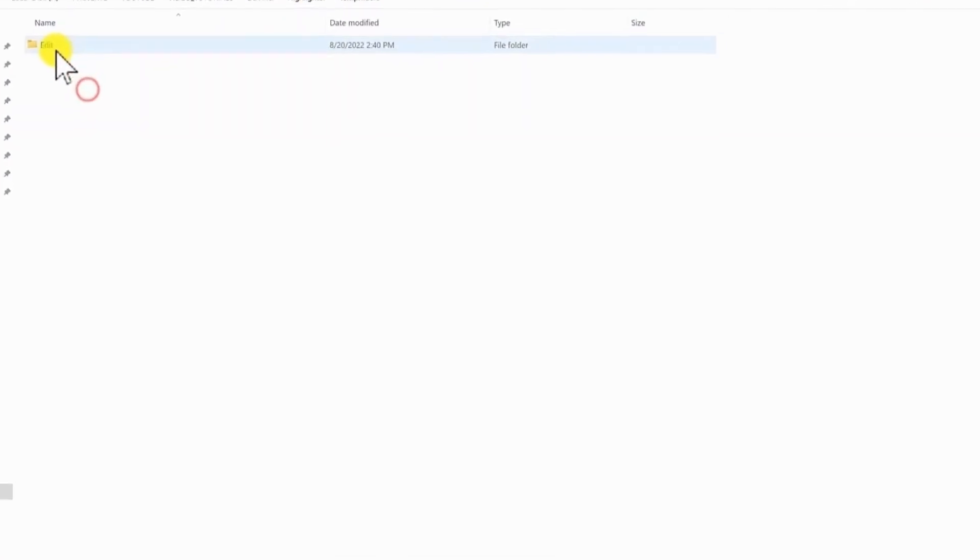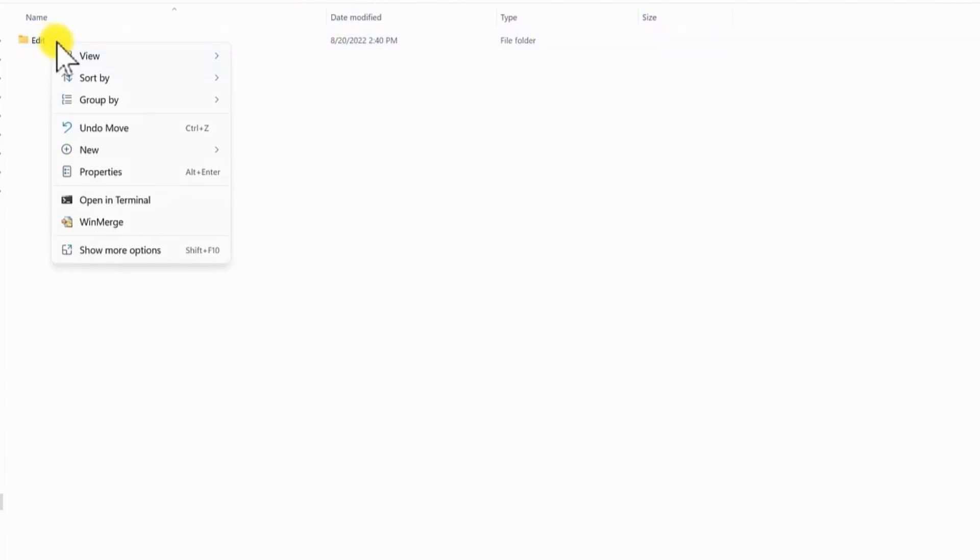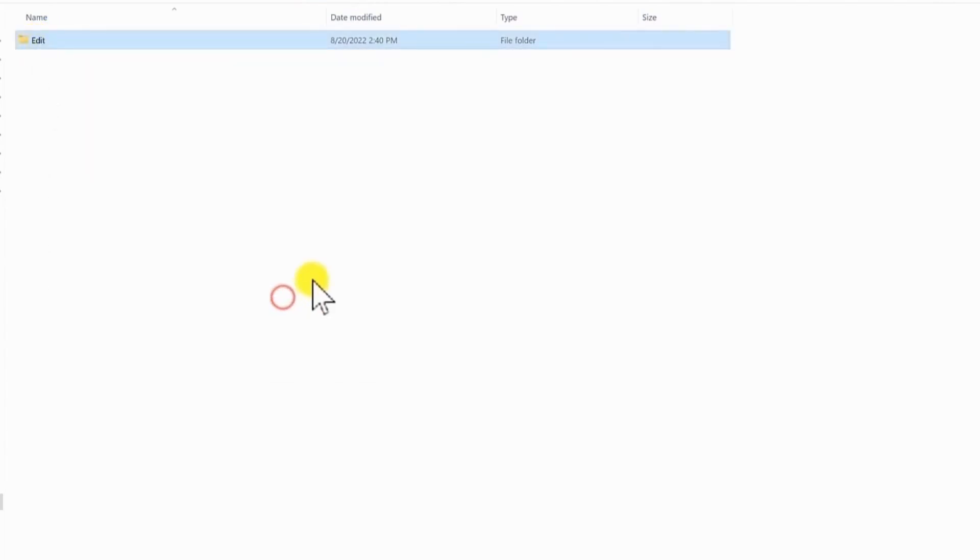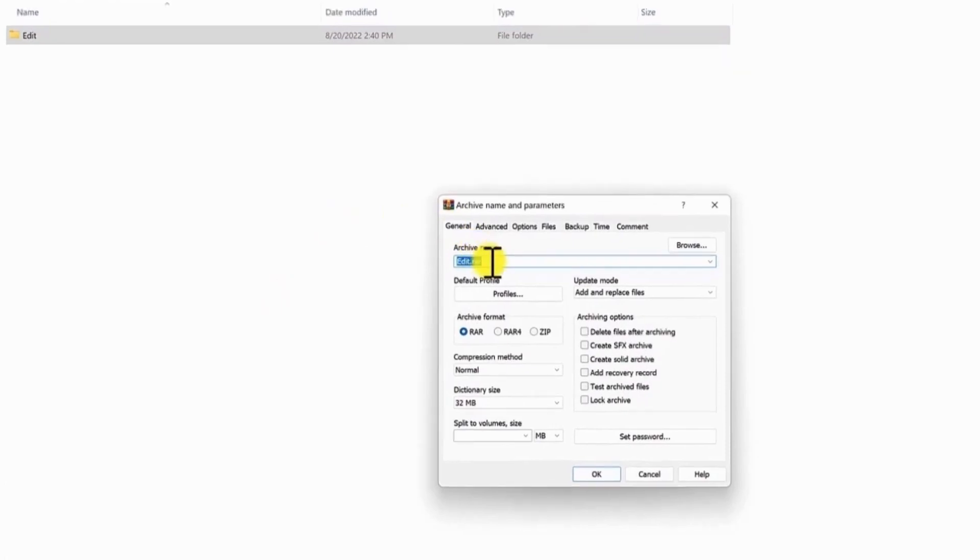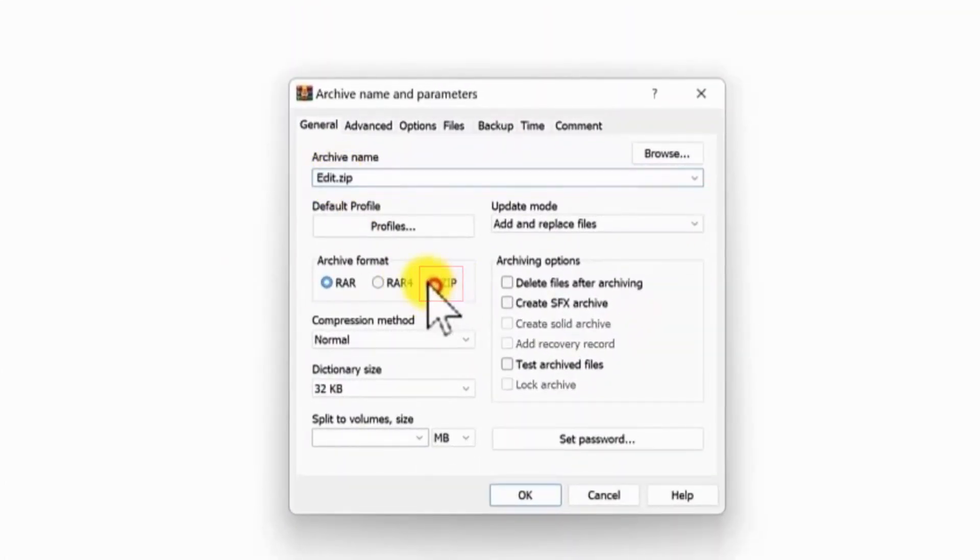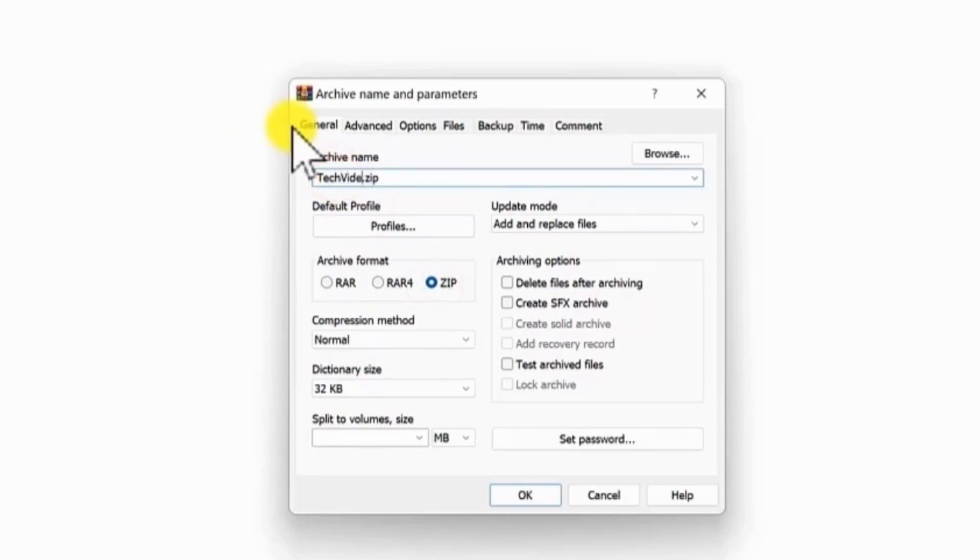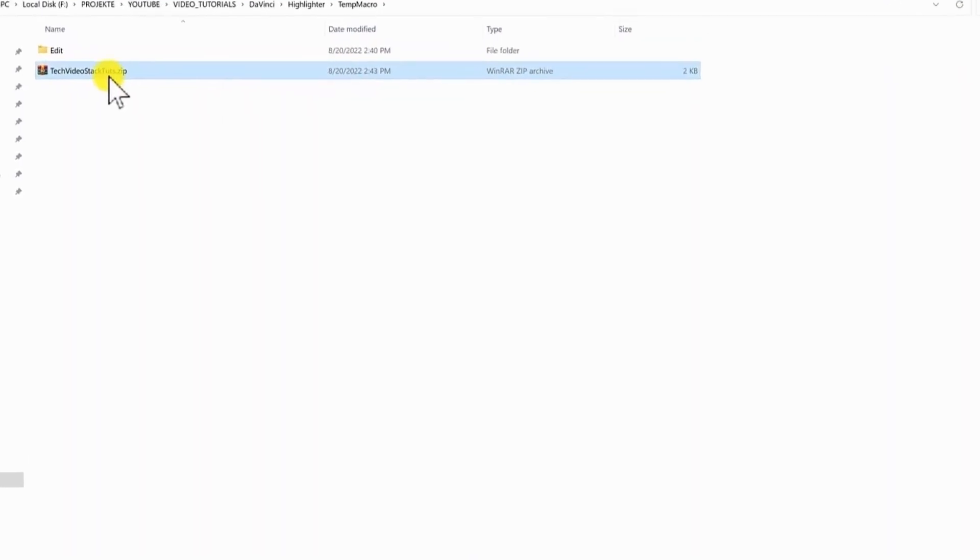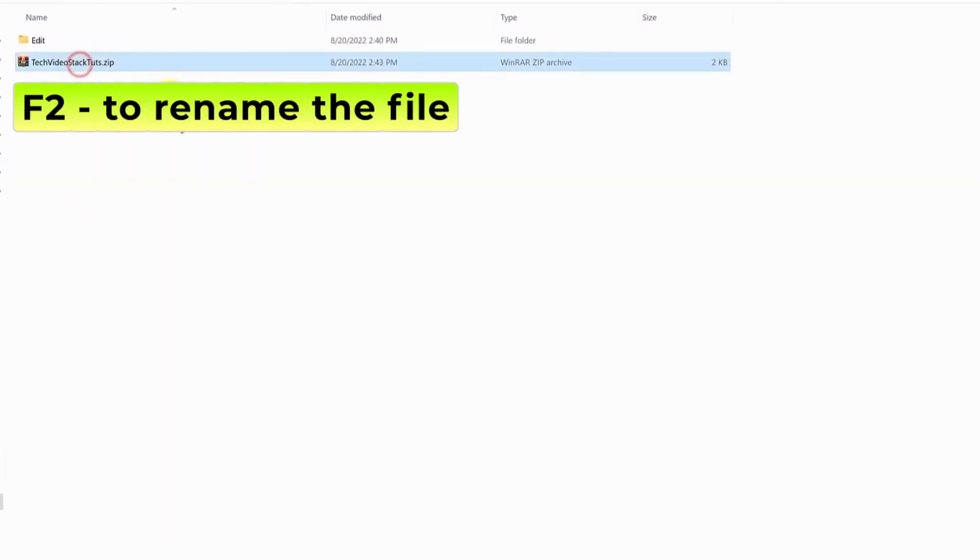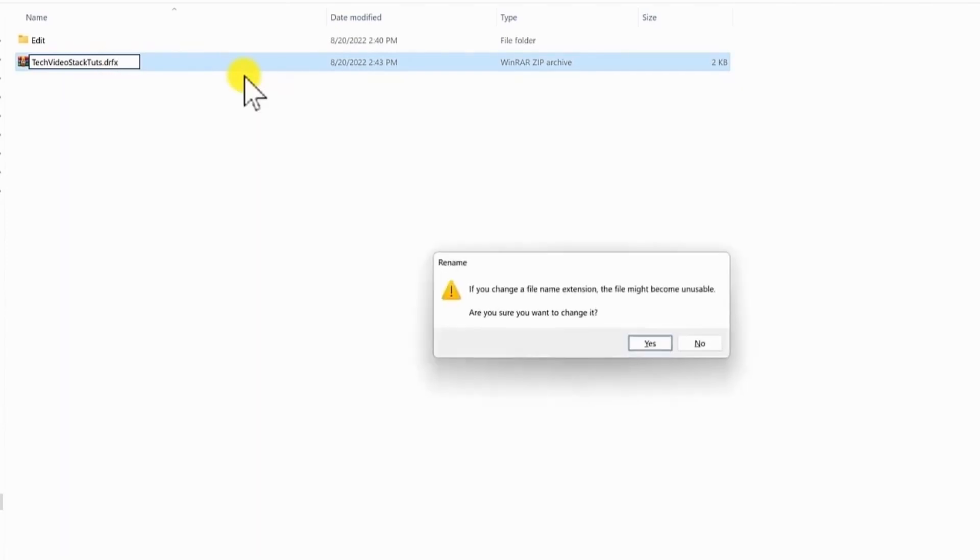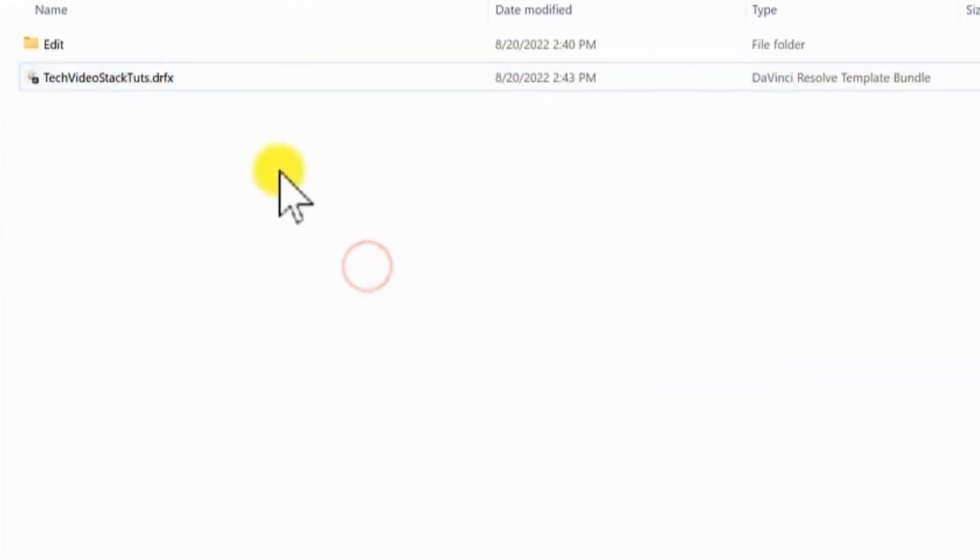We need to go back to the edit folder. When you see the edit folder. Right click. We need to archive this folder. Add to archive. You can rename it as you want. But make sure to select zip for the archive format. Now since we have the zip file we need to rename it to change the extension. F2 to rename the file. And instead of zip put drfx. And now we have a DaVinci Resolve FX archive which can be installed.